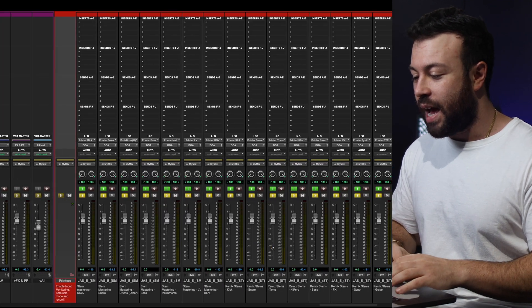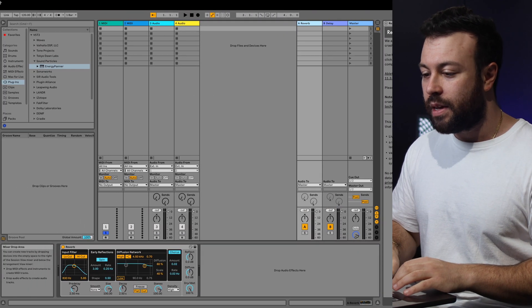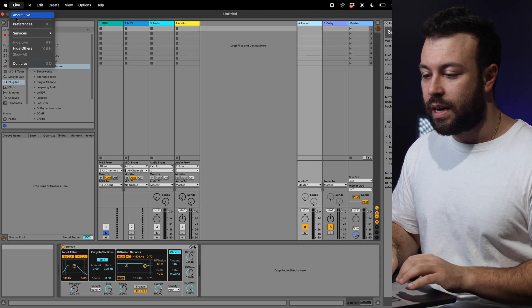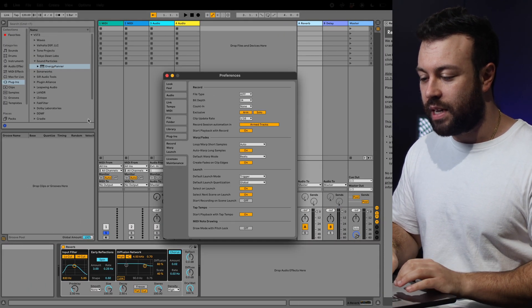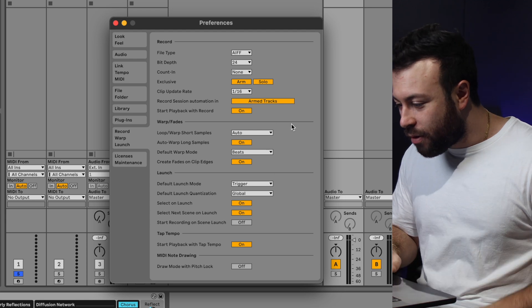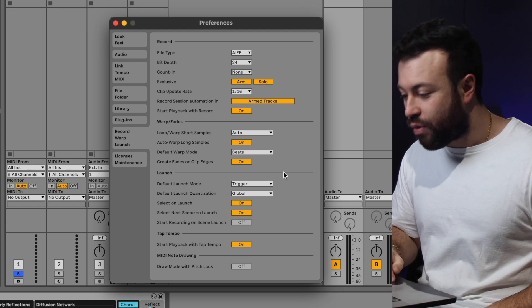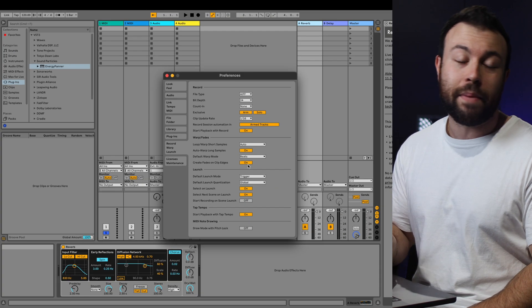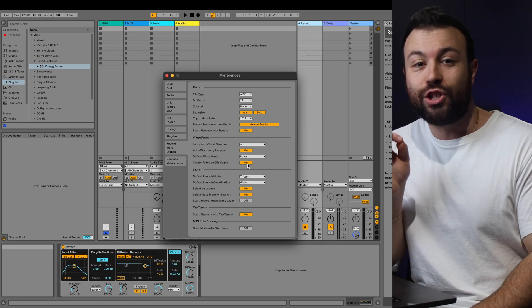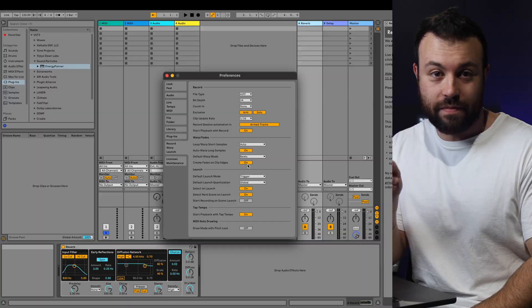Now, if you're in Ableton, under Preferences in Record Audio Warp, where is it? Create fades on clip edges, make sure that is turned on. As for Logic, it was a little bit clunkier to figure something out, and I actually didn't, so that's going to require a bit more Googling on your part, but figure out how you can always have auto-fade on your clips.